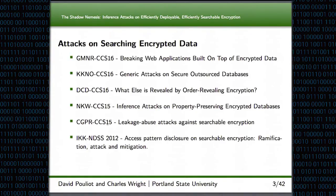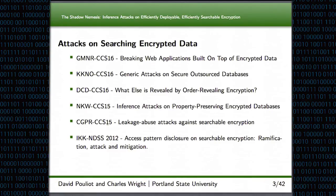As you can see from this list, attacks on searching encrypted data has become an active area of research recently. We all seem to understand that all the practical searchable encryption schemes leak some data — what we're trying to understand is what does this mean? What are the ramifications of this leakage?